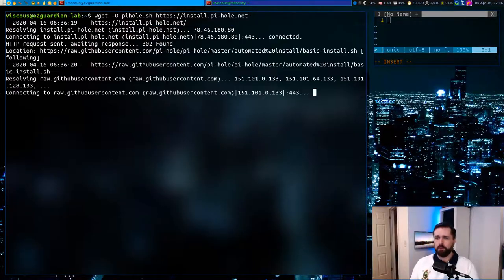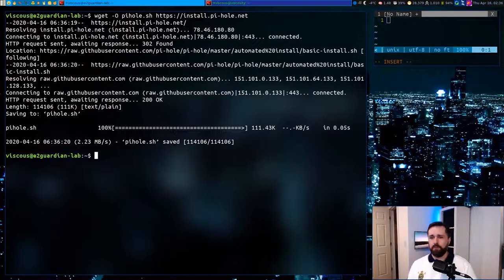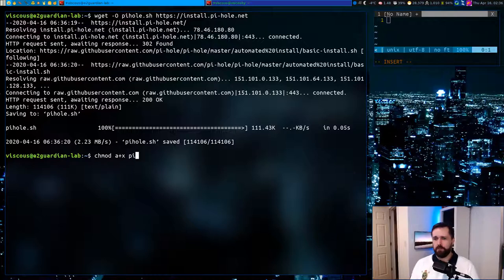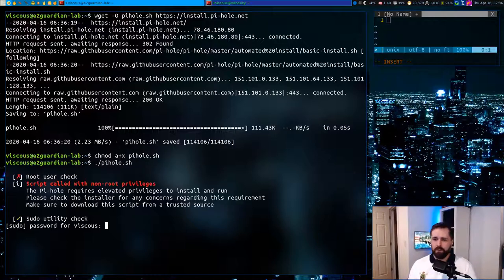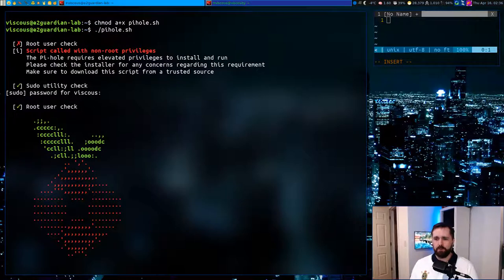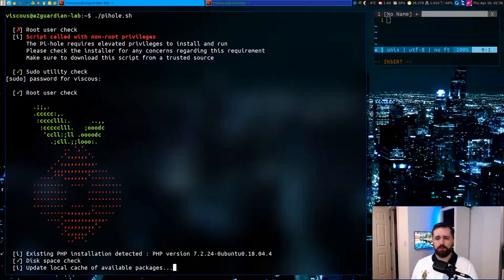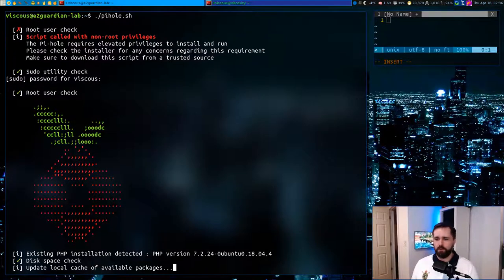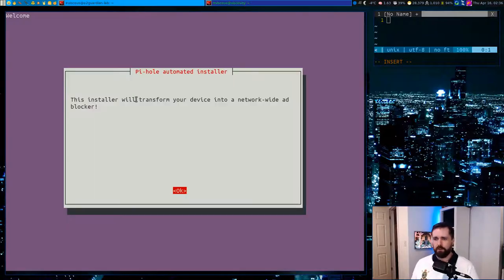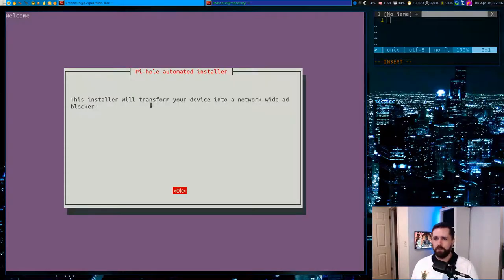So let's come over here, we'll do a wget, pull this thing down, we'll make sure we can execute it, and we will execute it. It's going to prompt us for our user's password so it can sudo up to root and do its job. And it's going to start taking us through this process here.